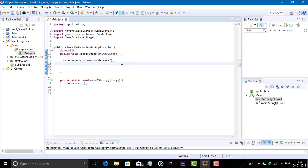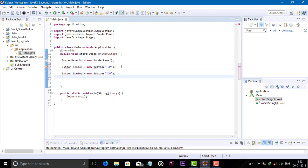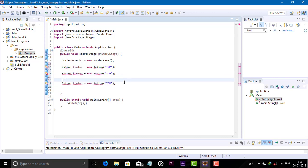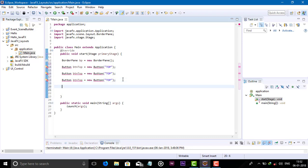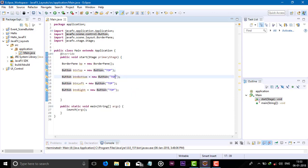Now create four buttons. Button top — go to new Button and in the string 'Top'. Like that, create four buttons: top, bottom, left, and right. Import the packages for each button.